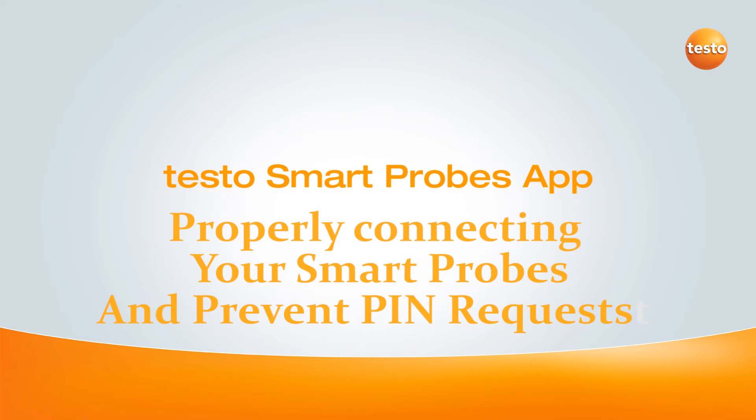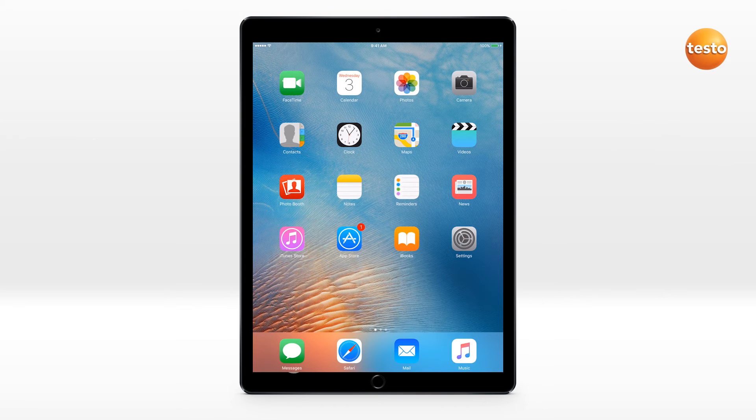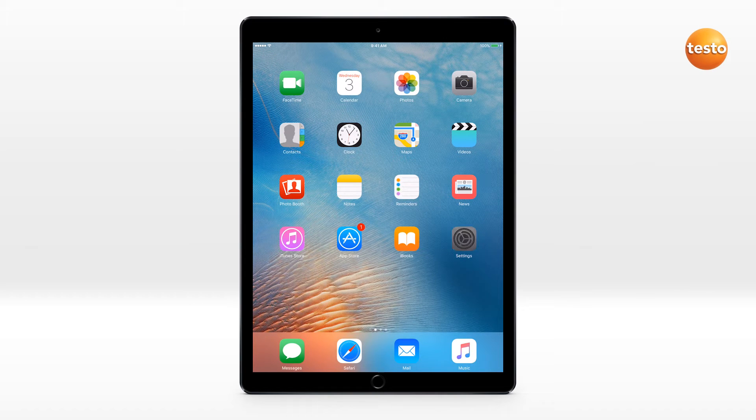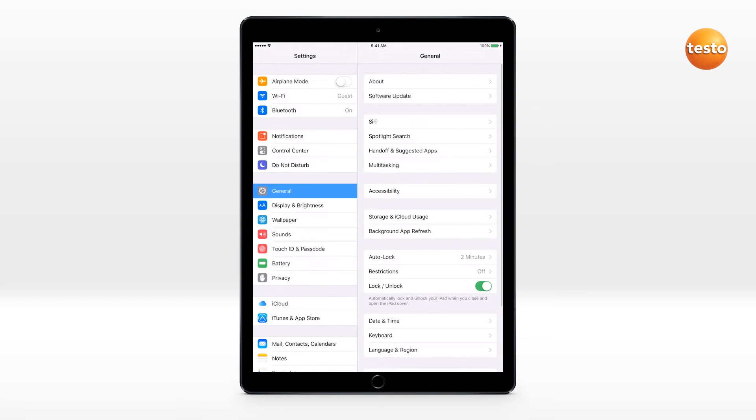How to properly connect your smart probes and avoid receiving a PIN request. It is important to note that the Testo smart probes are not designed to connect via your smart device's Bluetooth pairing method.